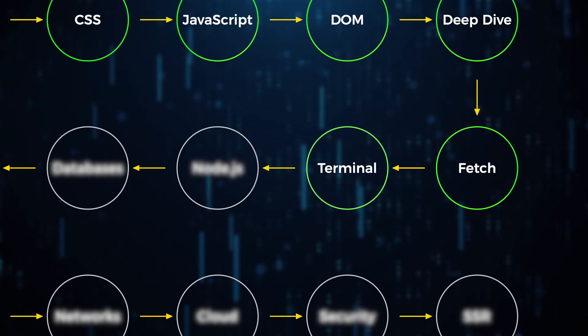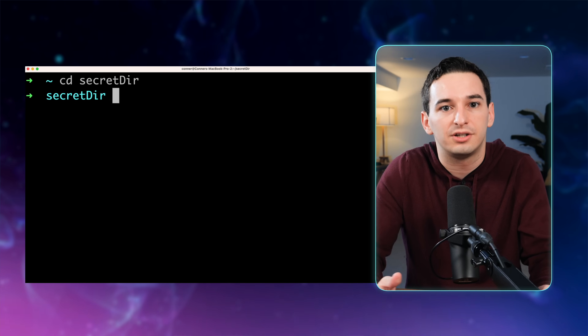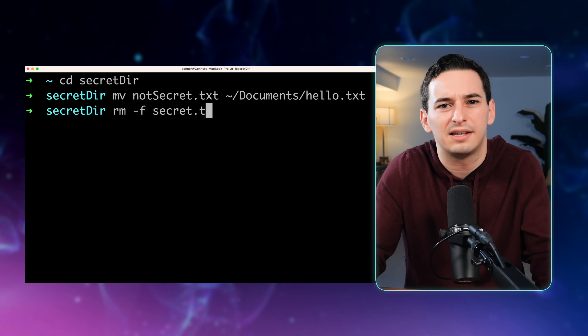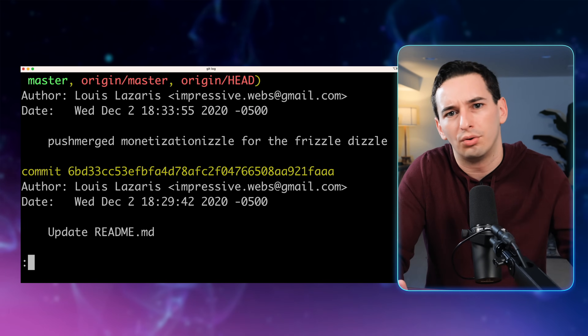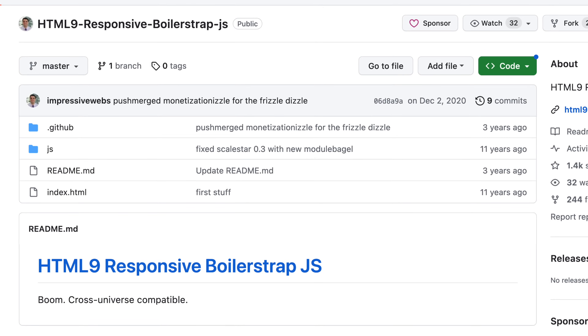Before we move on to actually implementing our own back end, I'd also recommend you learn how to use a terminal. You just need to learn the basic commands — things like changing directories, renaming a file, moving or deleting files. One more specific thing to learn with the terminal is how to use Git and GitHub. Git is simply a version control system that keeps track of all your changes, sort of like Google Docs history but for coding. GitHub is simply a website to upload your Git repository to, so you can share it with other people.